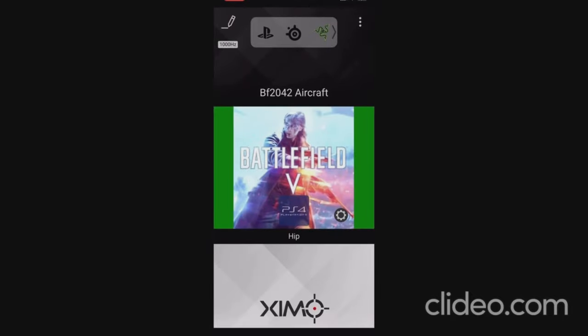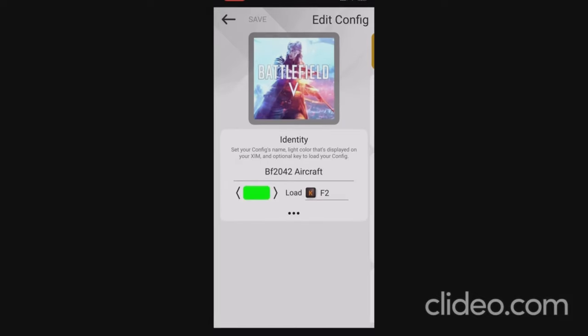My ZimApex app is on 1000Hz and my mouse is too. I'm going to click on the pencil icon to open up the config — this is called Battlefield 2042 Aircraft, the light on the ZimApex is set to green, and the load key is F2. The reason is my infantry config from my last video is set to F1, so I can quickly switch between the two — F1 for infantry on the ground, F2 when I jump into a helicopter or plane.